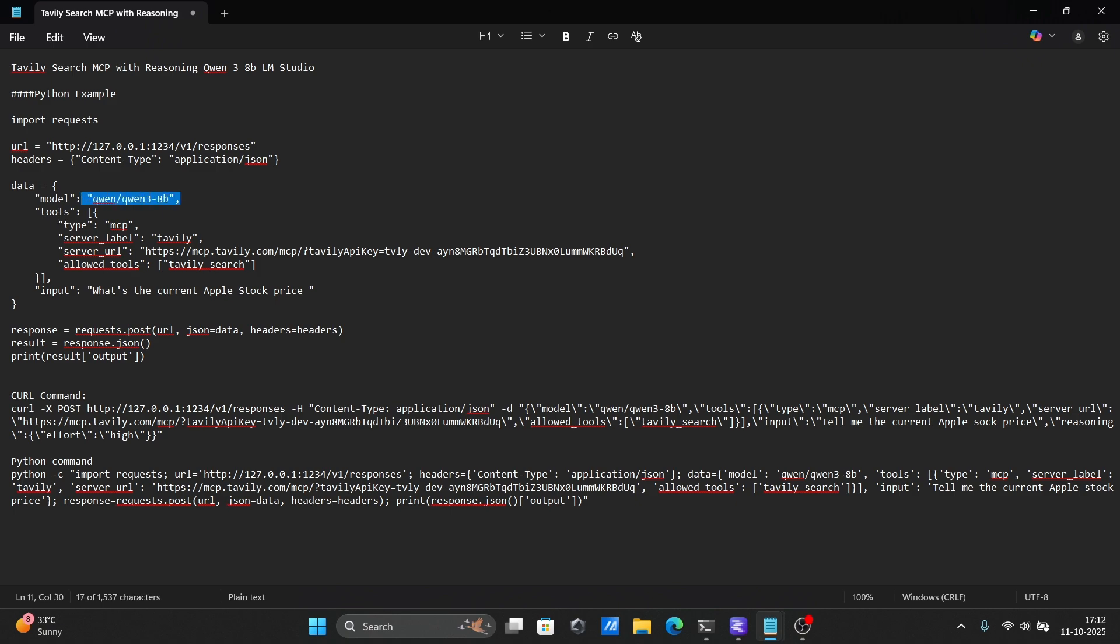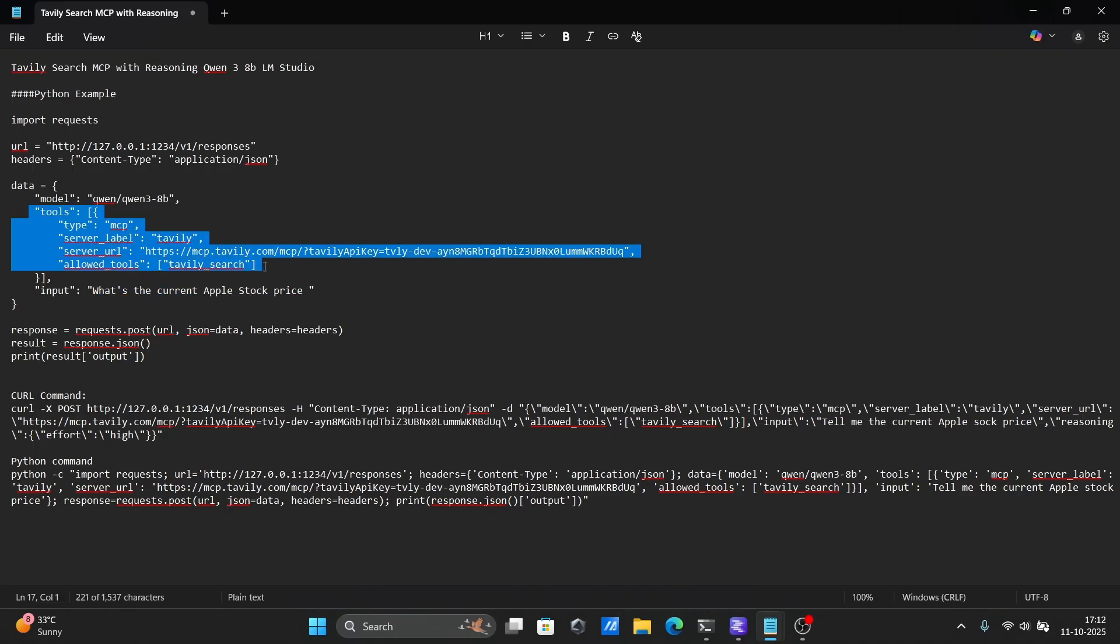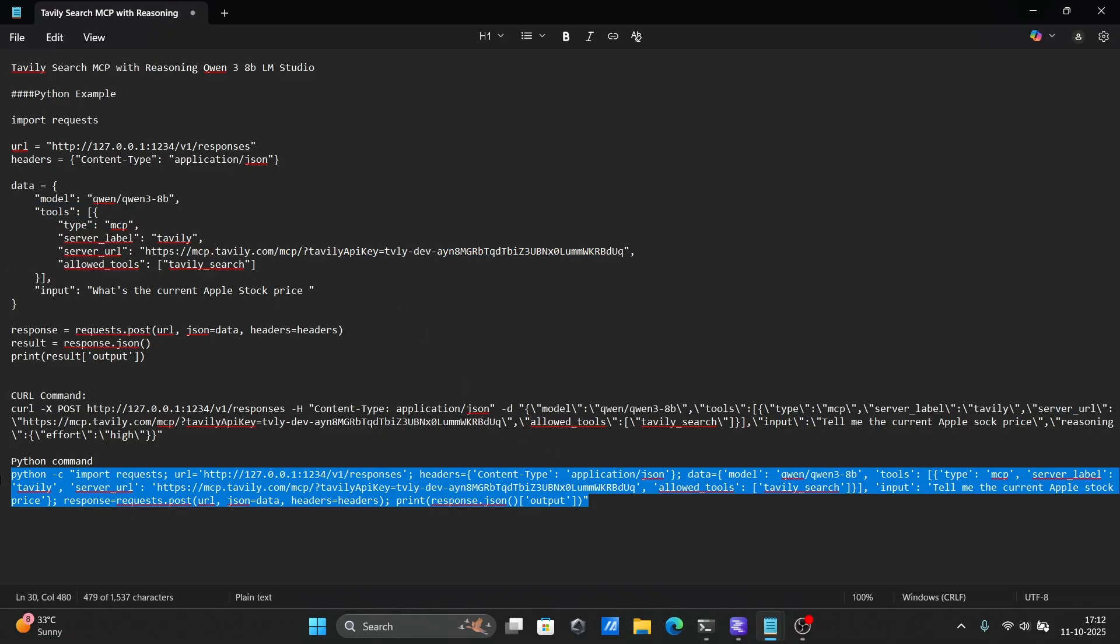In the JSON payload, the tools section connects the model to an external MCP server that can perform web searches. Once the model replies, the script prints out the generated result. Now let's go ahead and run the script in the terminal.